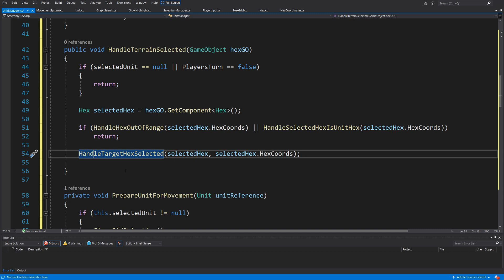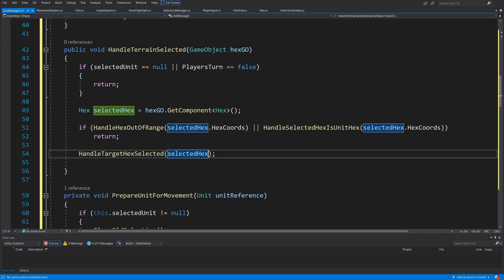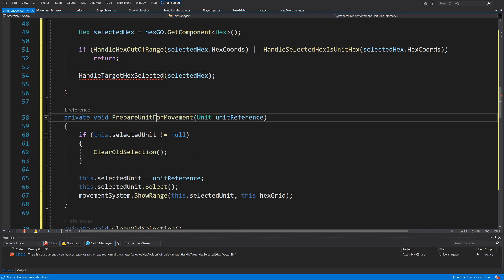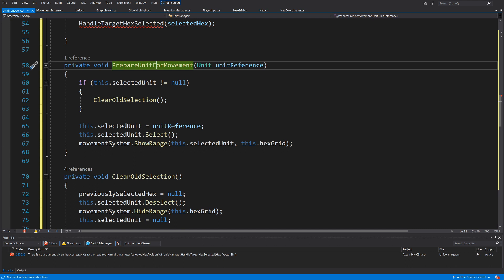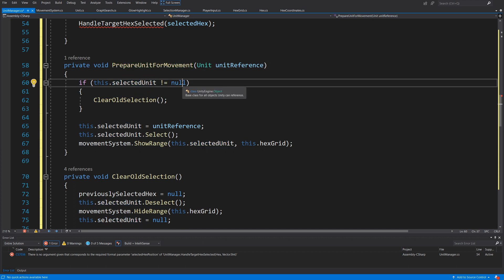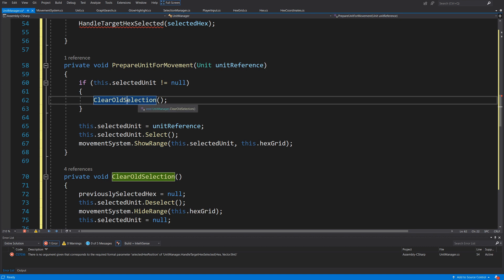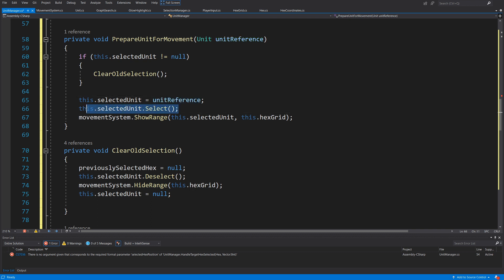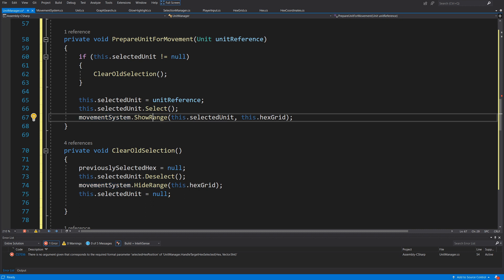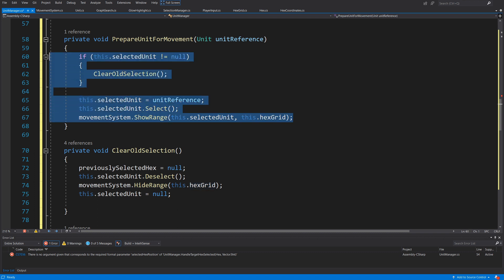We then call HandleTargetHexSelected passing the selectedHex reference. Now for PrepareUnitForMovement from HandleUnitSelected: if selectedUnit is not null we call ClearOldSelection. Next we set selectedUnit equal to unitReference, call selectedUnit.Select(), and call movementSystem.ShowRange for this unit and this hexGrid — this shows the range of the player so we can select the hex we want to travel to.